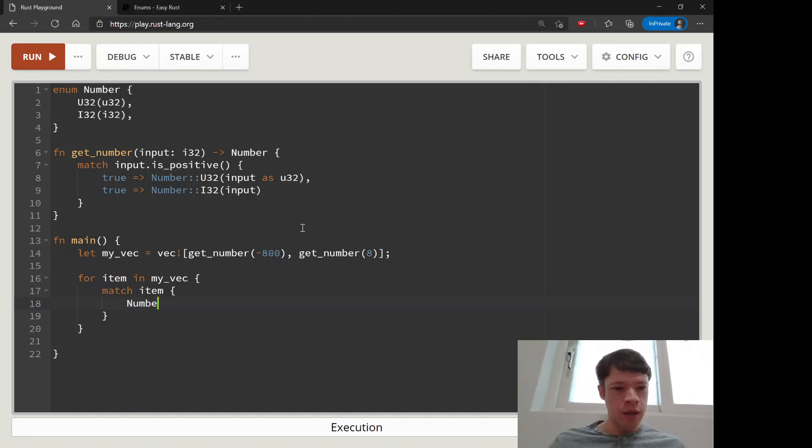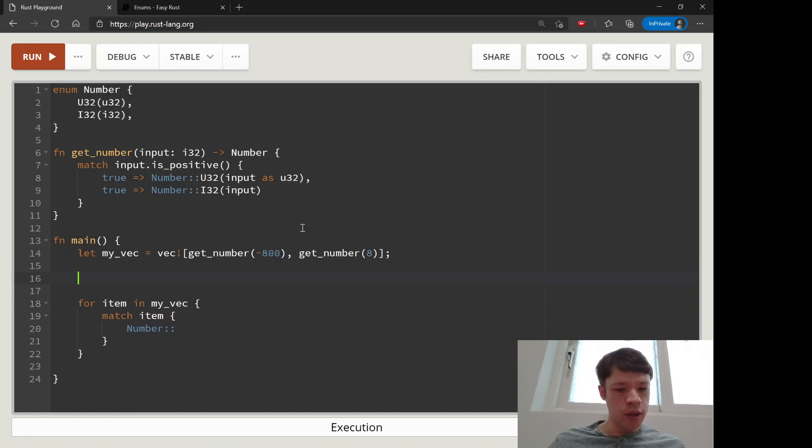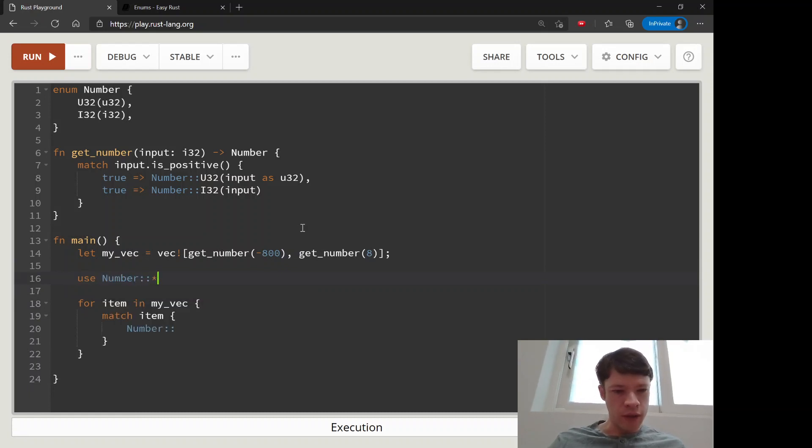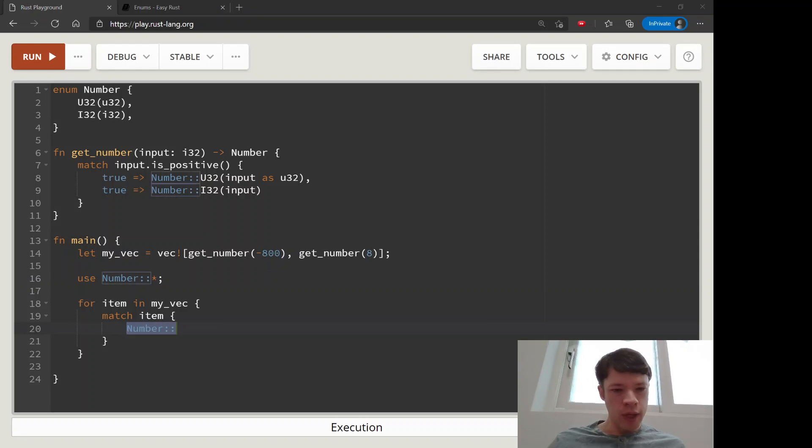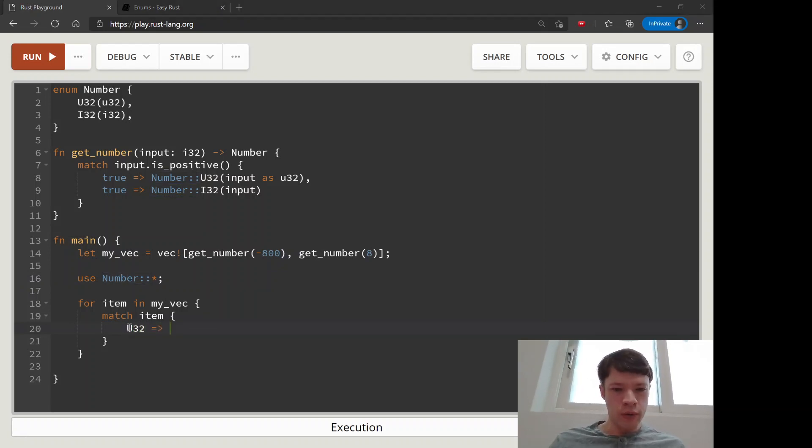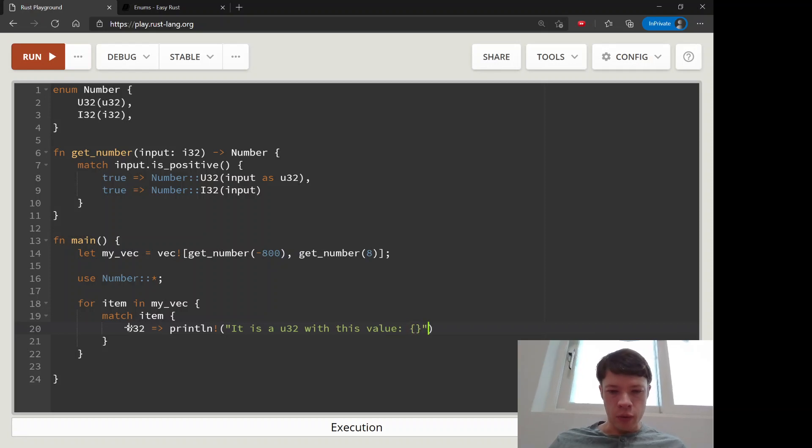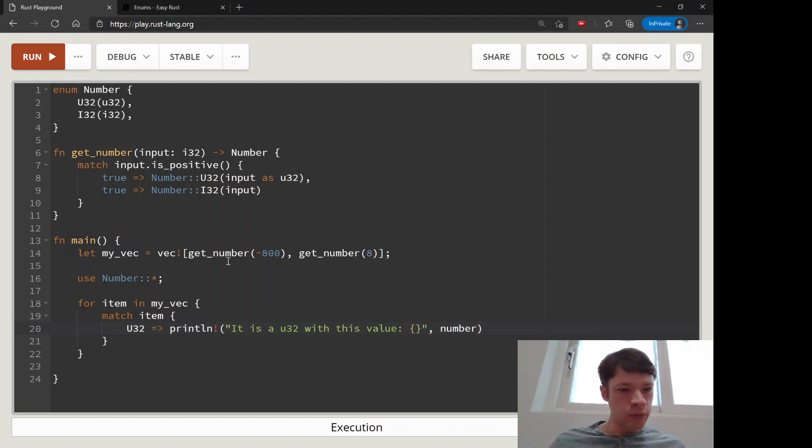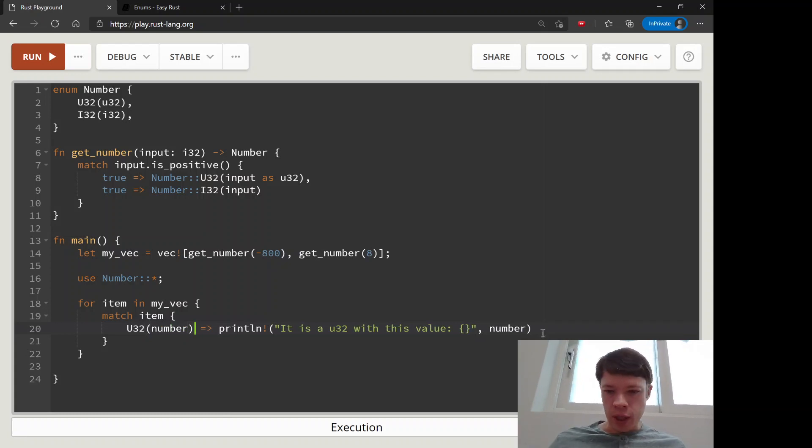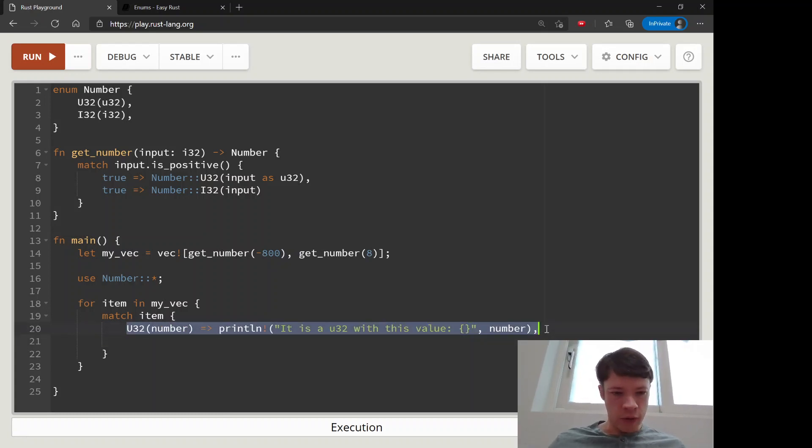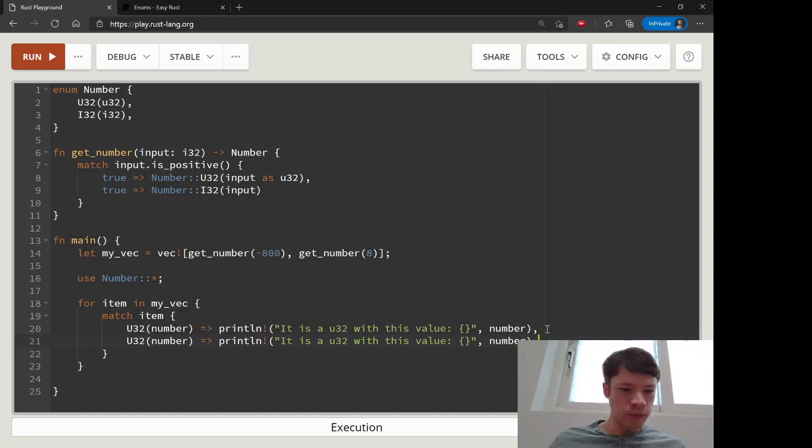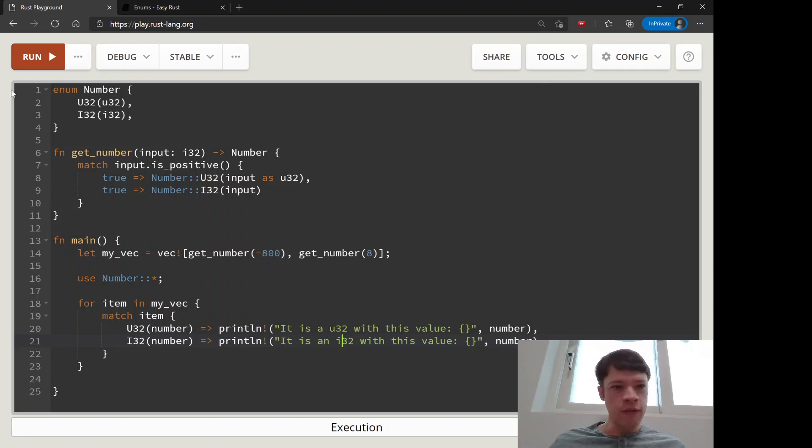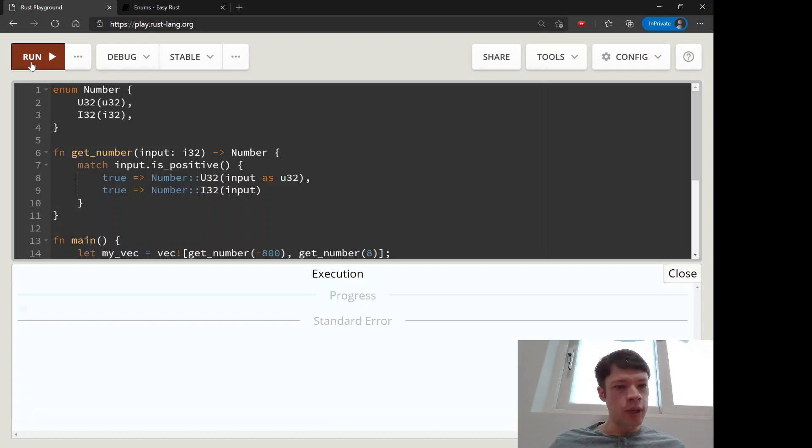Actually let's use Number because this is convenient so we can take this out. So if it's a u32 we will say it is a u32 with this value and we are going to print that out. I forgot to give that variable a name. Then if it's an i32 we say it is an i32 with this value. Let's make sure that this works.